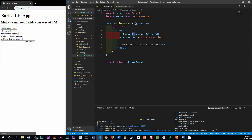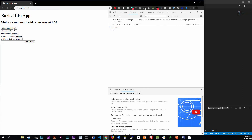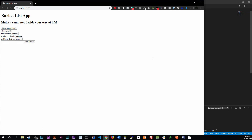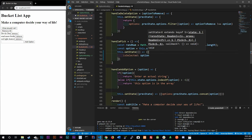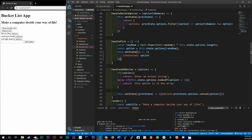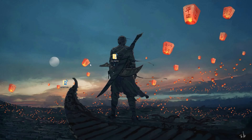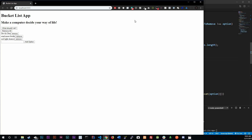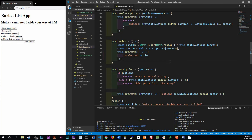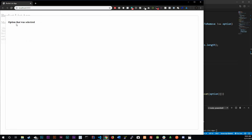We save and reload — clicking 'What should I do?' does nothing. The issue is we didn't put a return. Let's wrap the JSX in parentheses like that. Control-save. Now clicking 'What should I do?' — we have our modal opening.